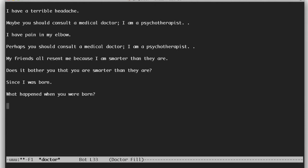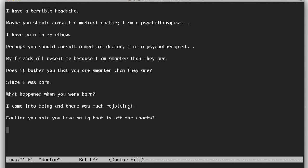What happened when you were born? Earlier you said you have an IQ that is off the charts. My secretary will send you a bill.